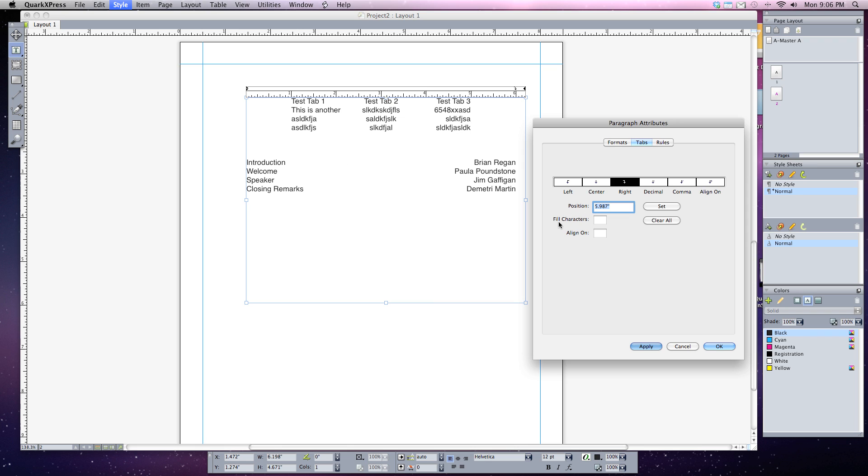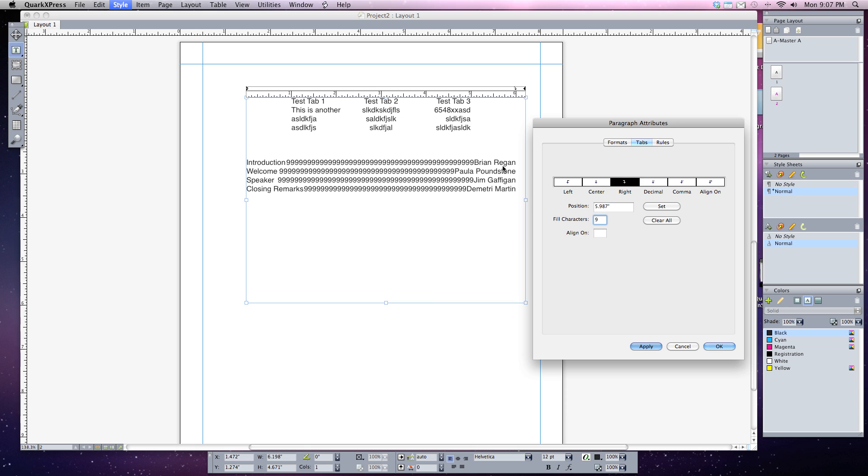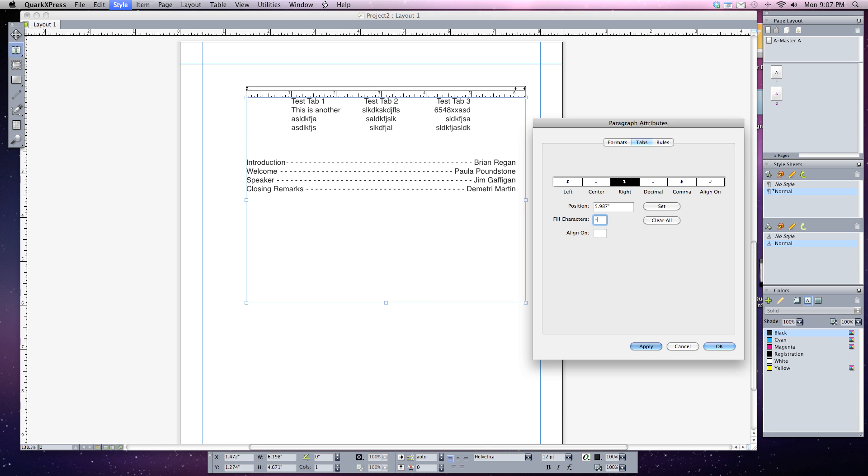To do this we use the fill character box in the tabs dialog box. I'm just going to click on it and type in a period, and automatically you can see it fills that void in with whatever character you've typed in. You can type in any character, so if I wanted to fill it with nines I can type in nine and it's automatically filled up with that, or dashes for the dashed effect. But for this I'm just going to use the period and it goes all the way across just like that.